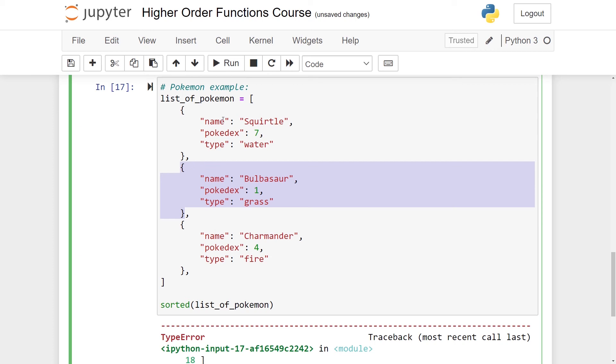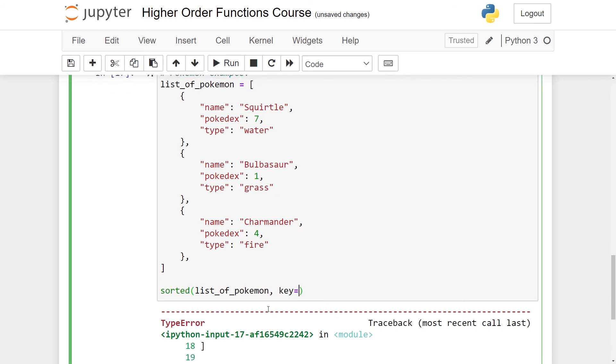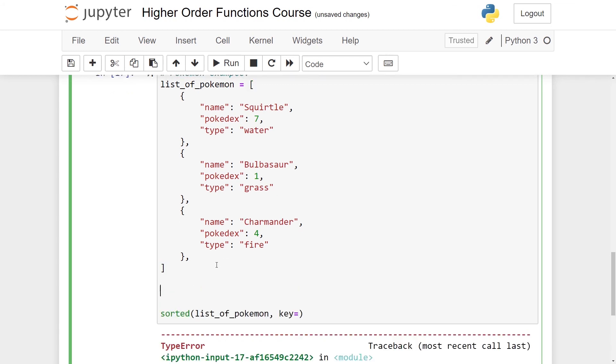However, if you take a look at this dictionary here, I think we can all get an intuitive sense of what I want to do. I want to order them, but the only thing that makes sense, namely the Pokedex index. So I want Bulbasaur first and then Charmander and then Squirtle. So how do I do this? I need to pass in a function as a key argument here, but there is no pre-made function for this. So I simply have to make my own function to do this. Let's call it sorted_by_pokedex.